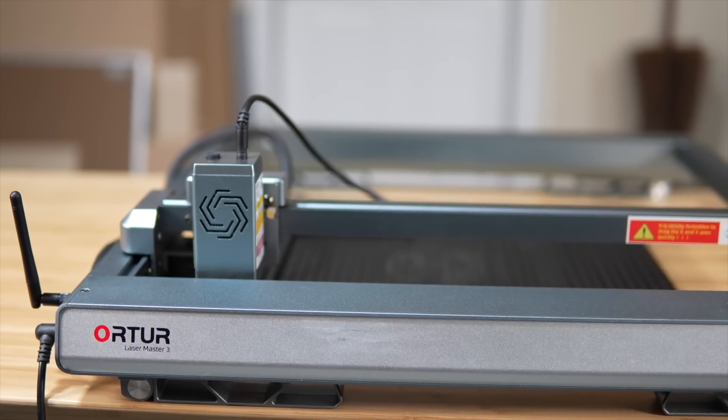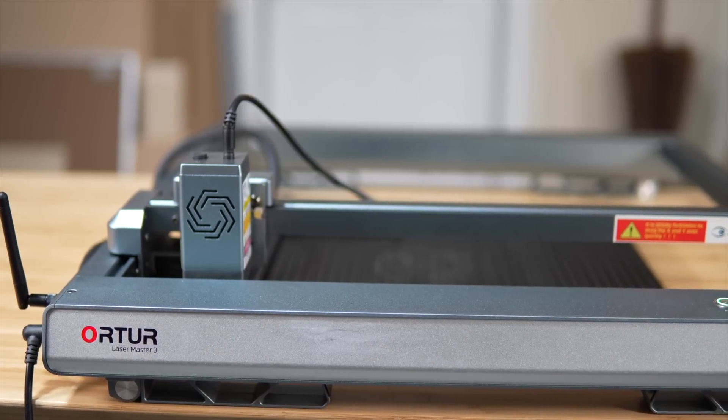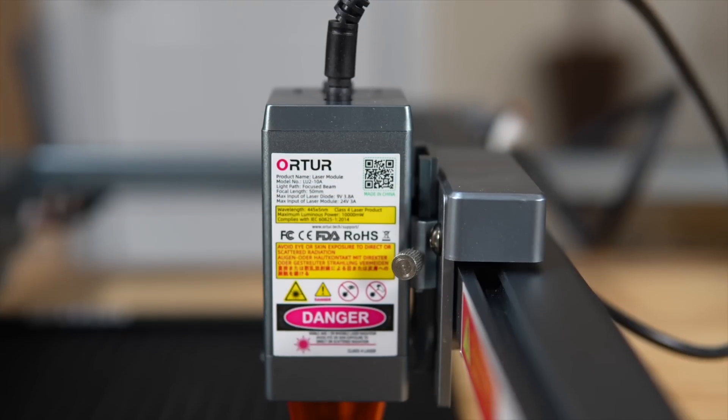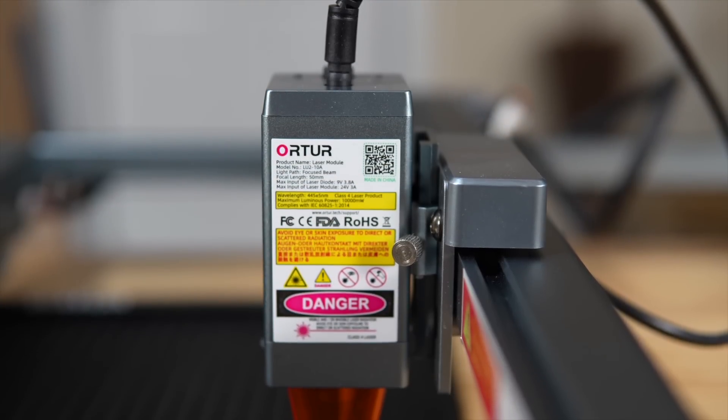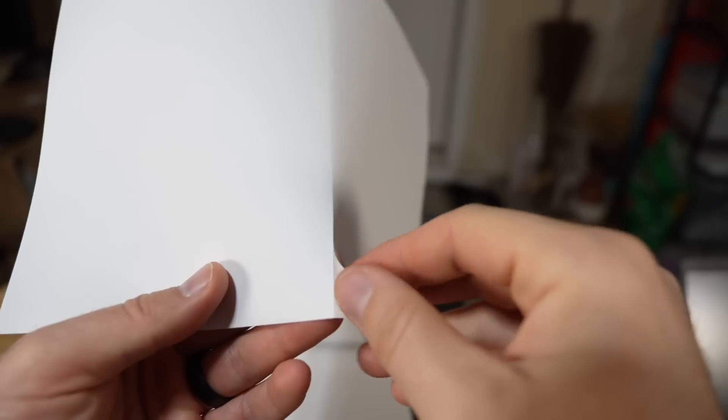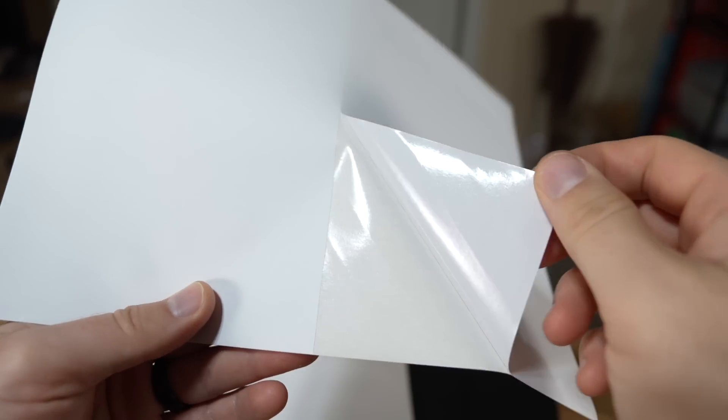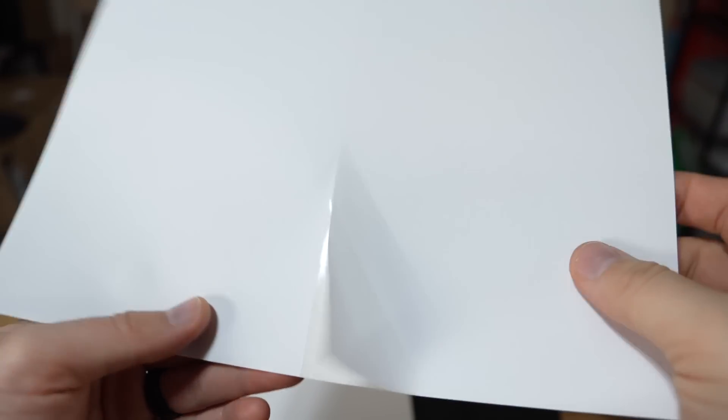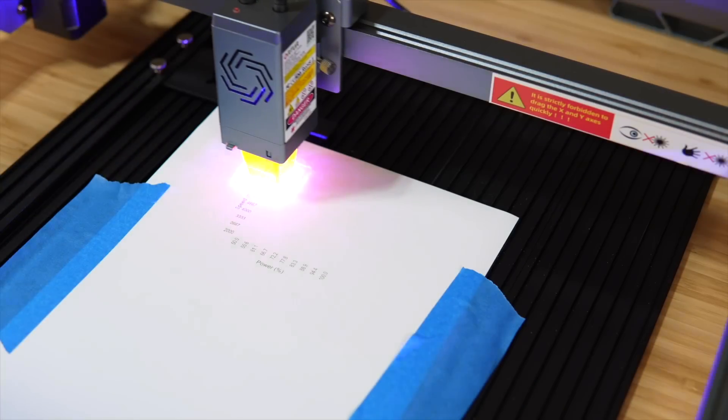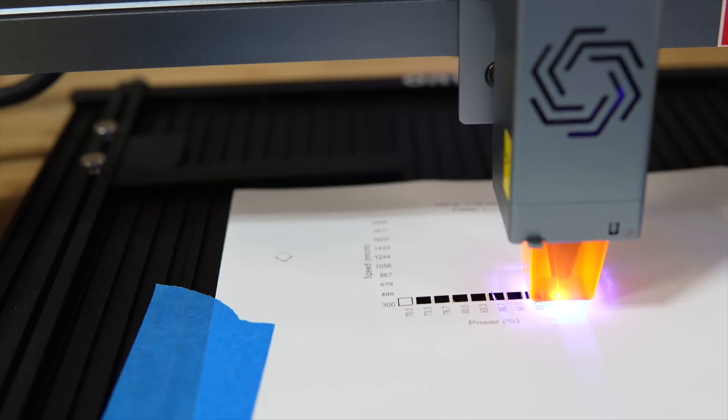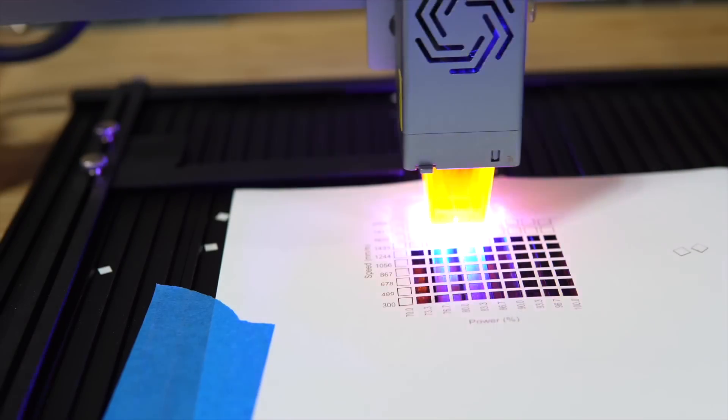For this video, I am using the Ortur Laser Master 3, a diode laser with 10W output. The stickers being cut are printed on half-sheet paper-based shipping labels. Dialing in the settings for the material you are planning on cutting should be your first step.